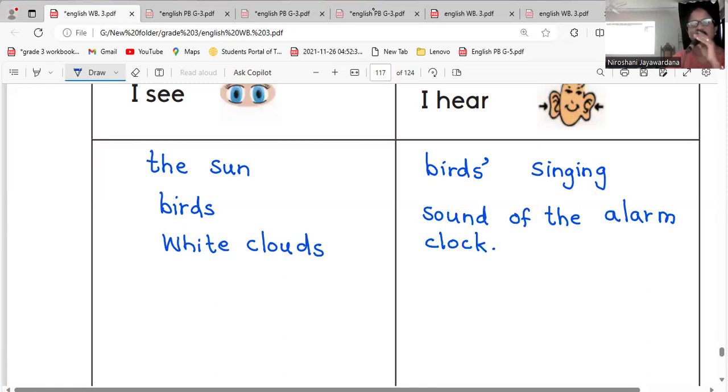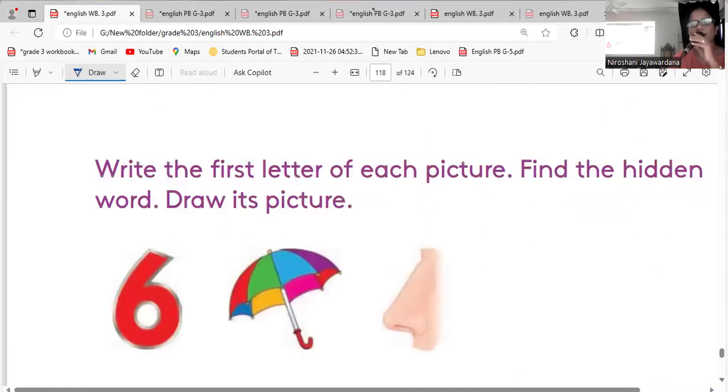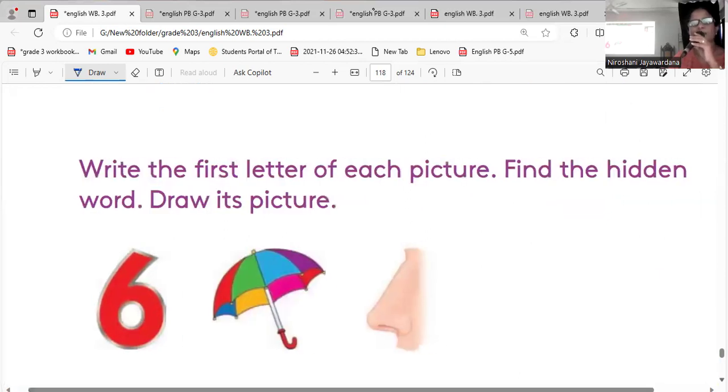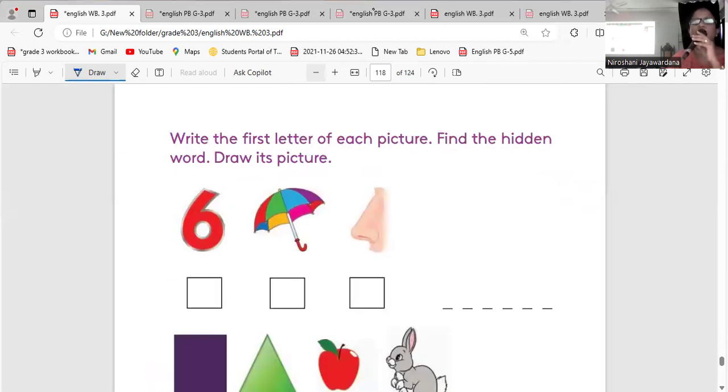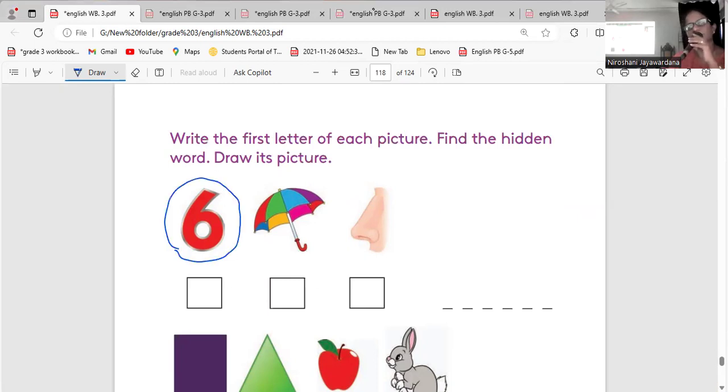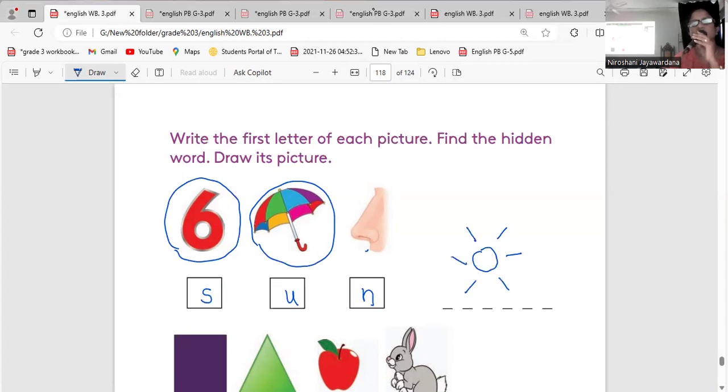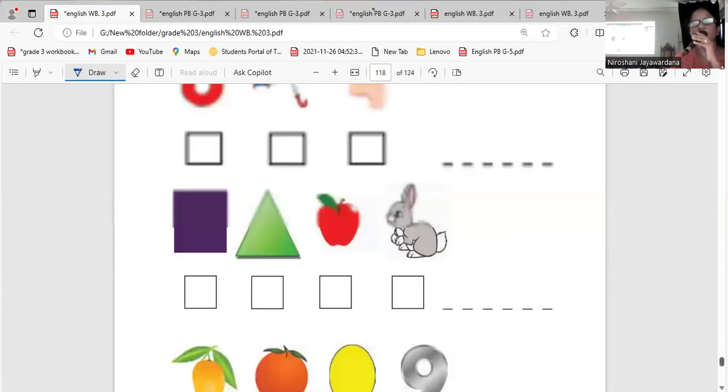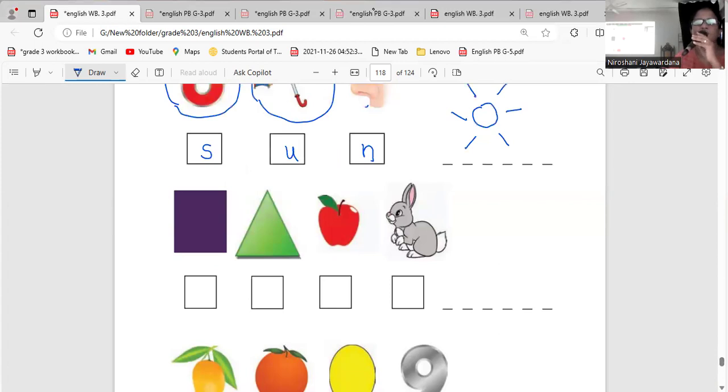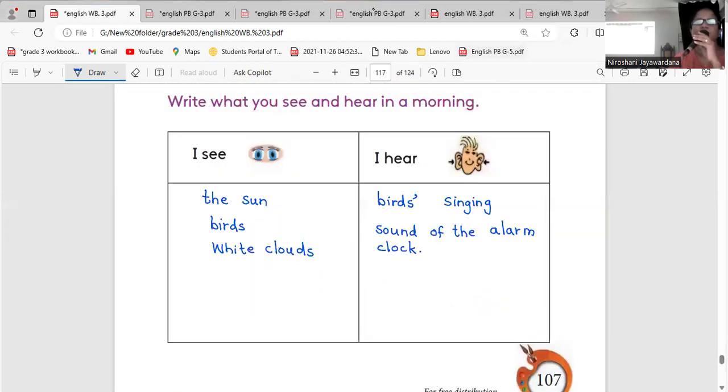You can hear these things in the morning, right? If you have finished writing, now listen. Write the first letter of each picture, find the hidden word, draw its picture. What is this picture, children? Number six. What is this picture? Umbrella. First letter U. What is this? N. You have to write, you have to draw, right? The picture, find the hidden word, draw its picture. Then how many letters are there to find out?